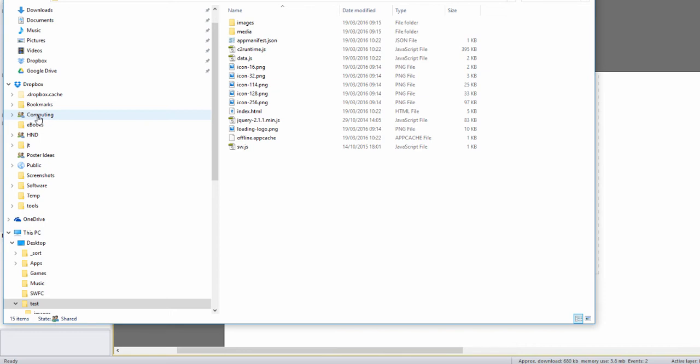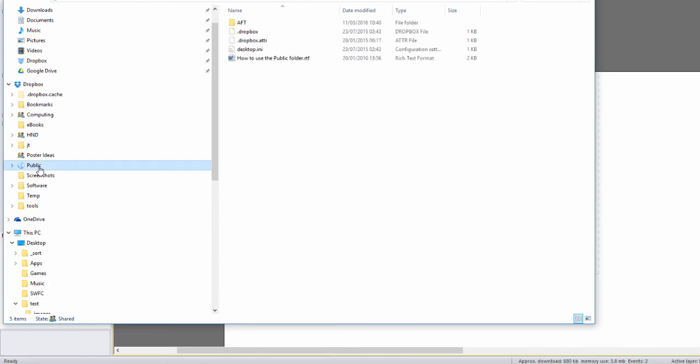There's also a public folder in there and the public folder is a folder that everybody can get to. So when we're going to public you can see we haven't really got that much in there. I've got a game test in there.